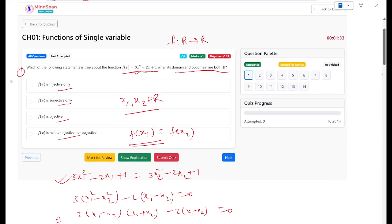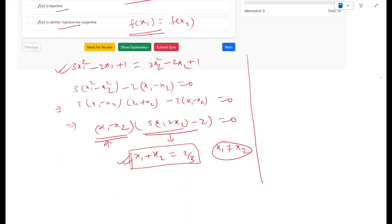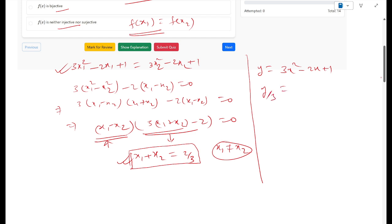Second, let's see whether the function is surjective — whether the codomain equals the range. To calculate that, let's assume y = 3x² - 2x + 1. On solving, we divide by 3 and complete the square: y/3 = x² - (2/3)x + 1/9 - 1/9 + 1/3. We are adjusting this to make a whole square, so we get the actual equation of a parabola, which gives us an idea about the range.